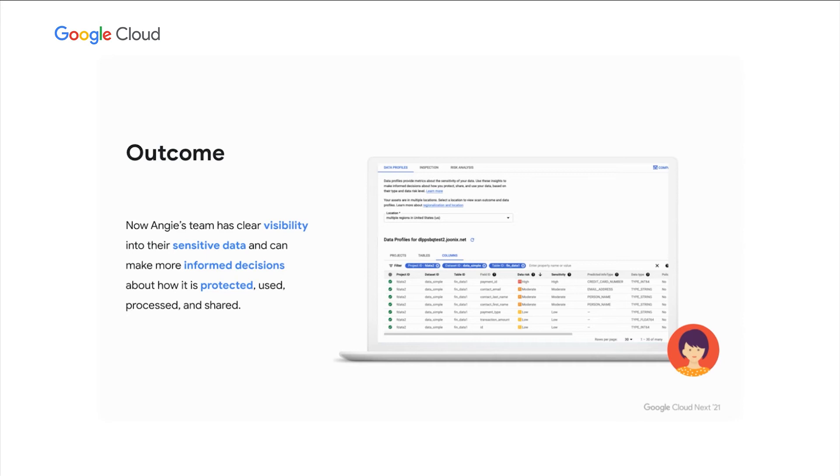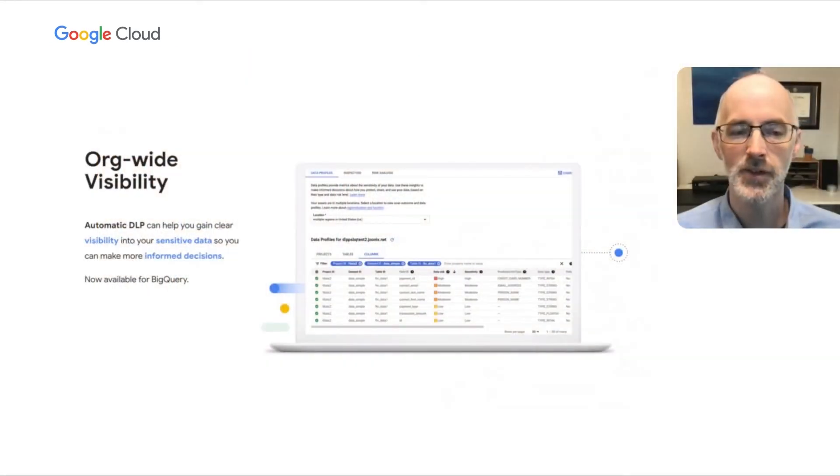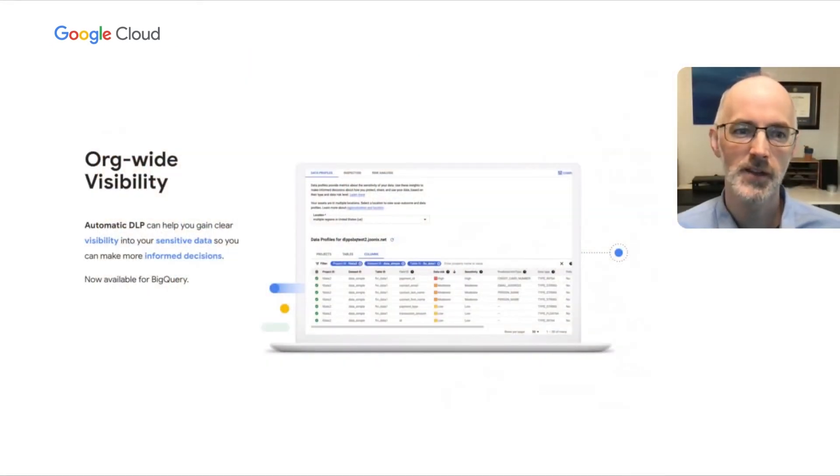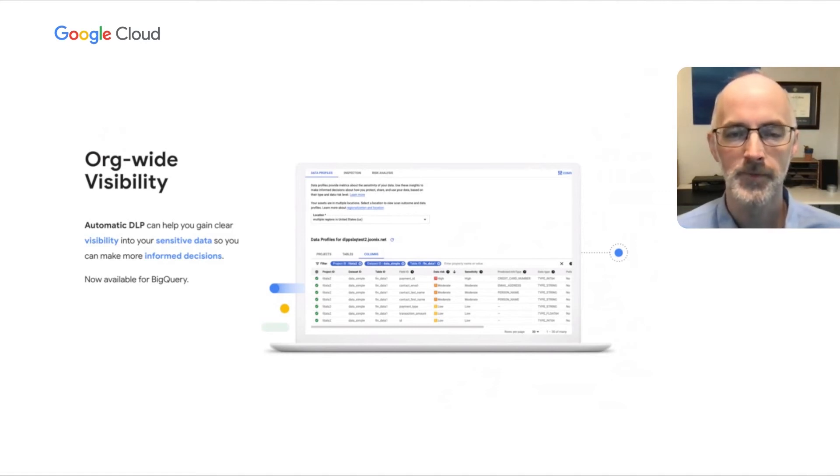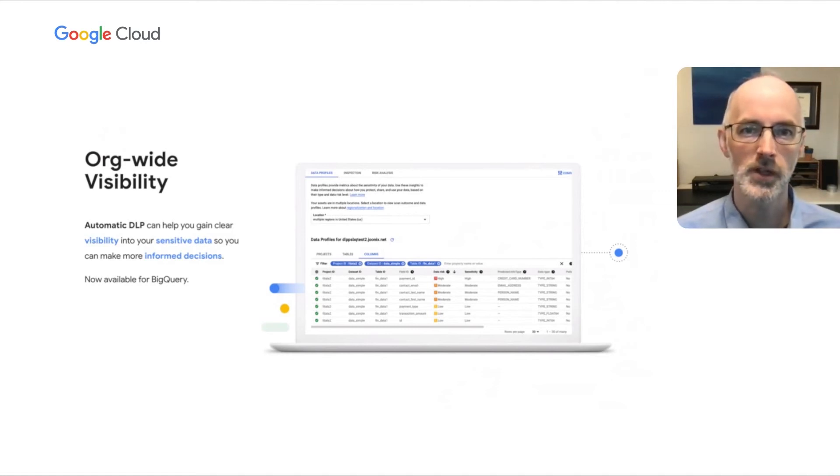And the outcome is that Angie's team now has clear visibility into their sensitive data and can make more informed decisions about how it's protected, used, processed, and shared. And that concludes our demo of the new automatic DLP for BigQuery. Great. We've now just shown you how you can get org-wide visibility with the new automatic DLP. And again, this can give you clear visibility into your sensitive data so that you can make more informed decisions. And that's now available for BigQuery.